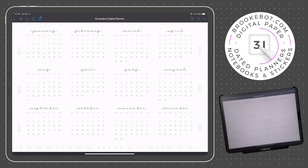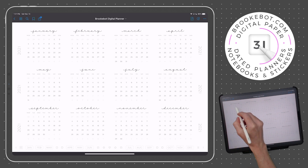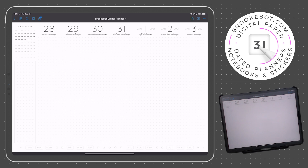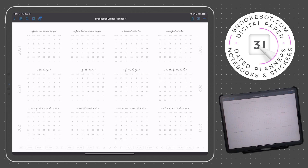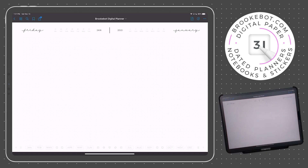If you have the weekly planner, each of these dated links will lead to the respective weekly page, because there won't be any daily pages in your planner — so whatever portion of the date you tap on, you'll be taken to the weekly page. Likewise, if you have the daily planner, all of these dated links will lead to daily pages, because there won't be any weekly pages in your planner.